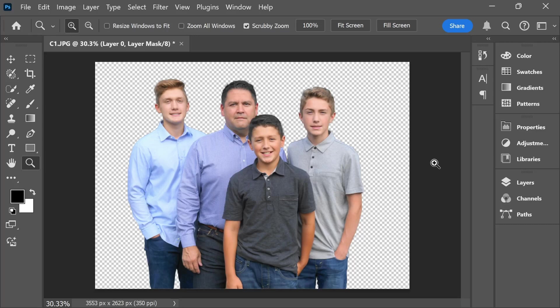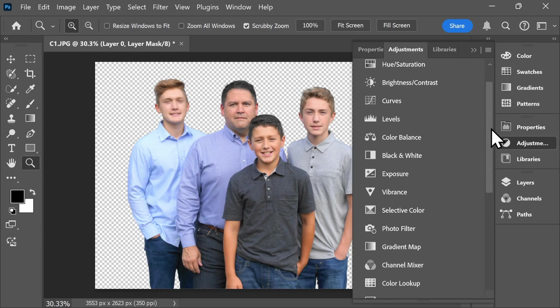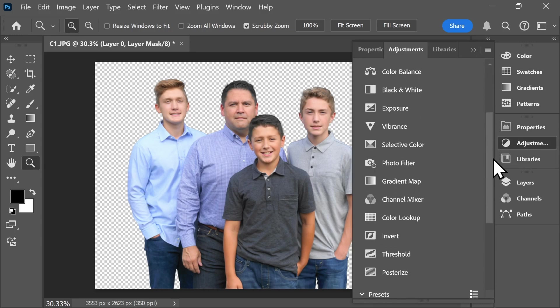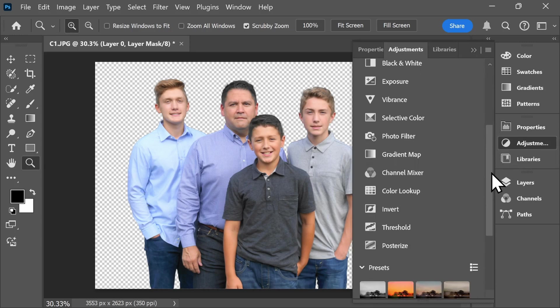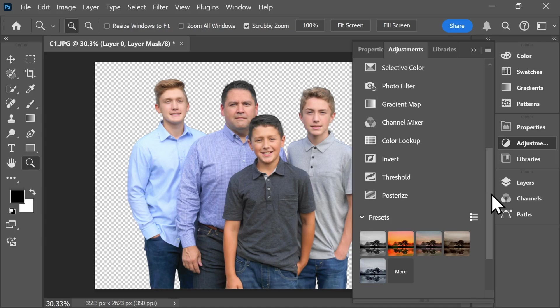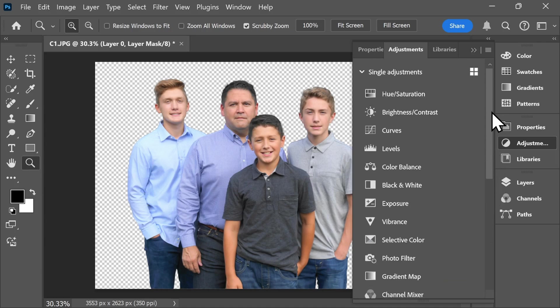To make general photo edits, select the Adjustments tab. Here you can make edits such as adjusting the color balance, the exposure, the brightness, or add presets to your selected photograph.